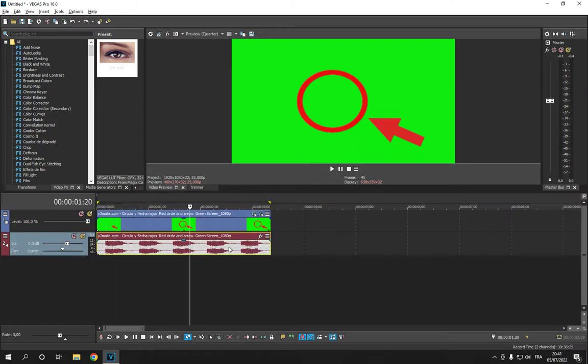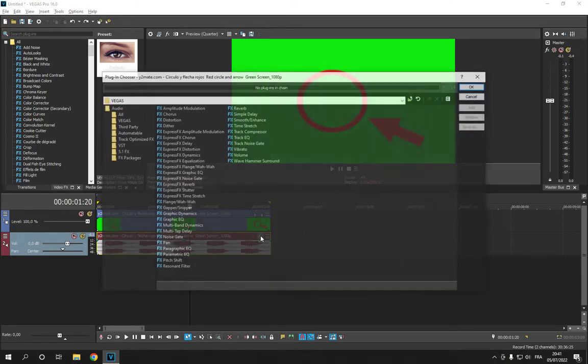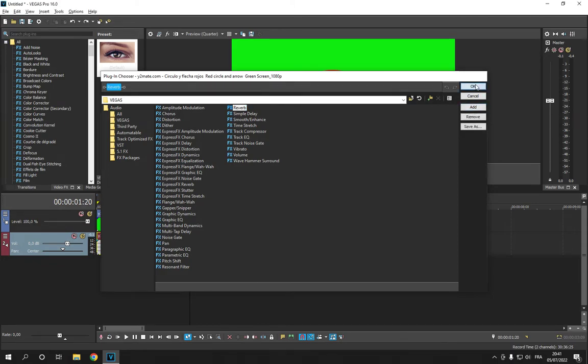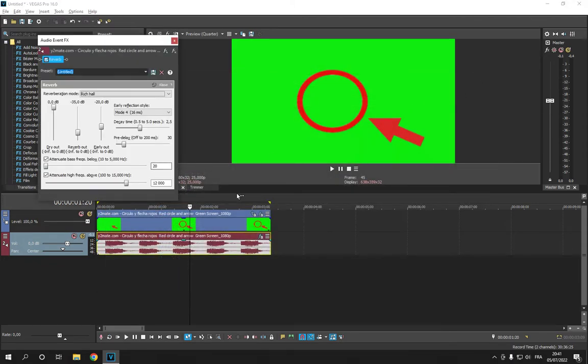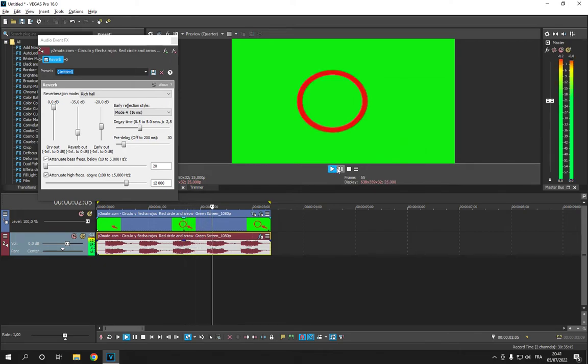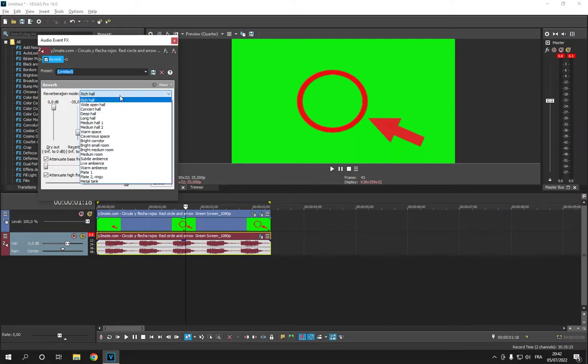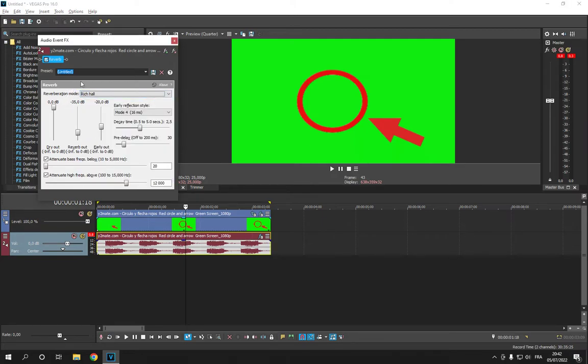Go to your sound and click here on effects, and choose reverb, add, OK. And here is the reverb. As you can see, you can now make more from here. You can choose any of these and that's it.